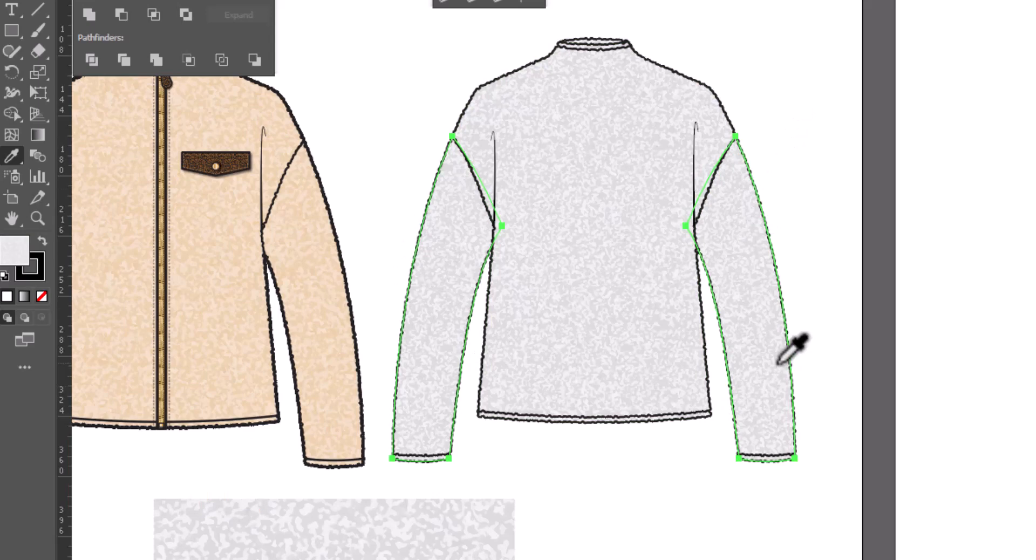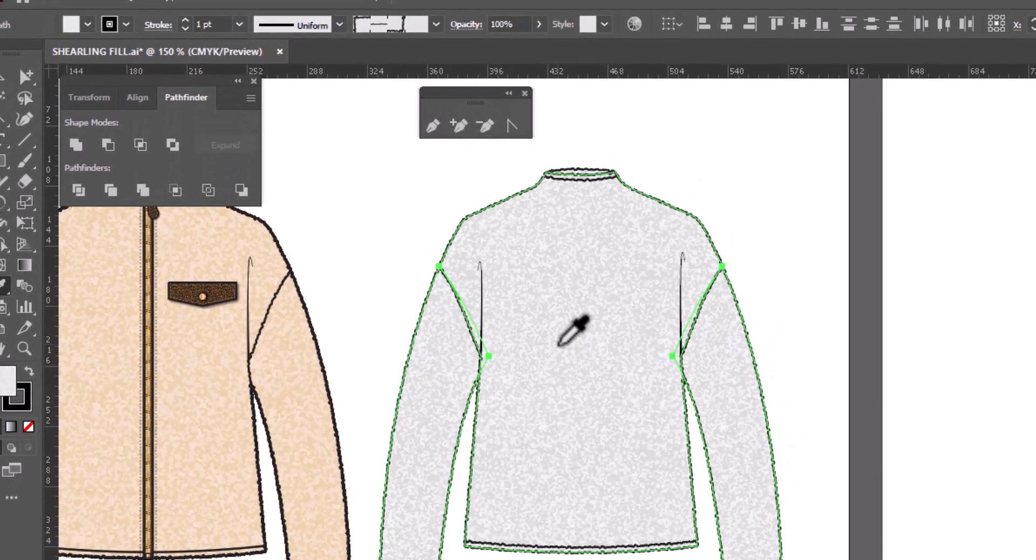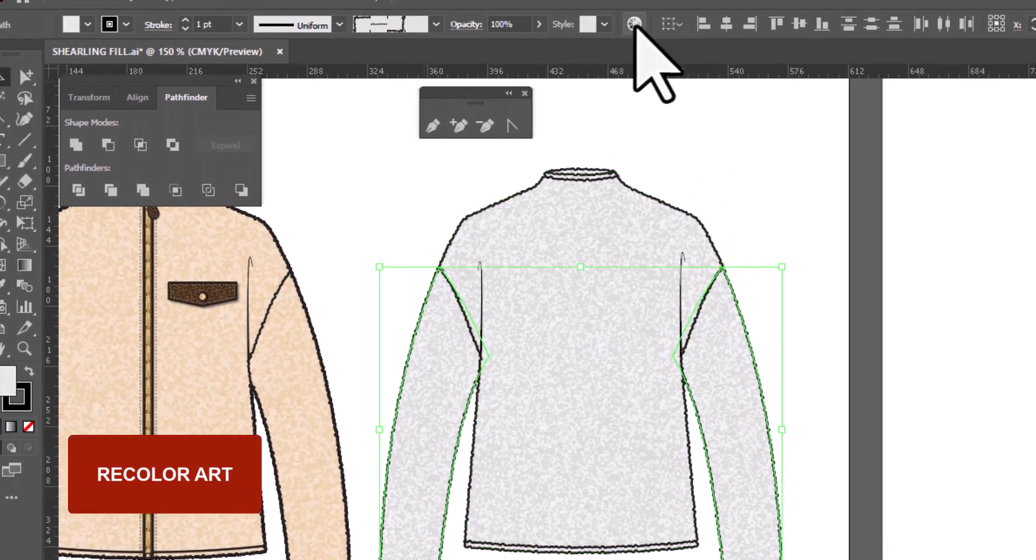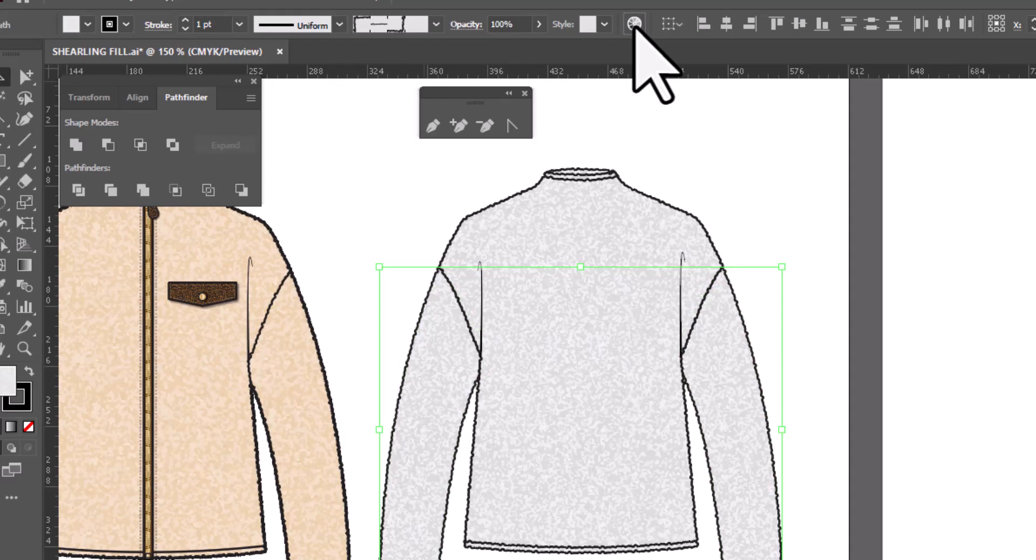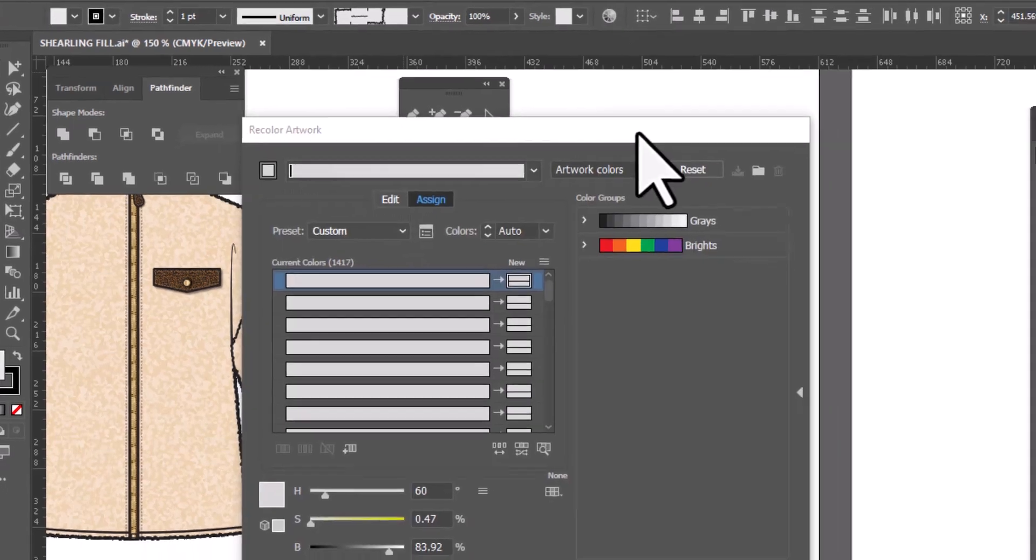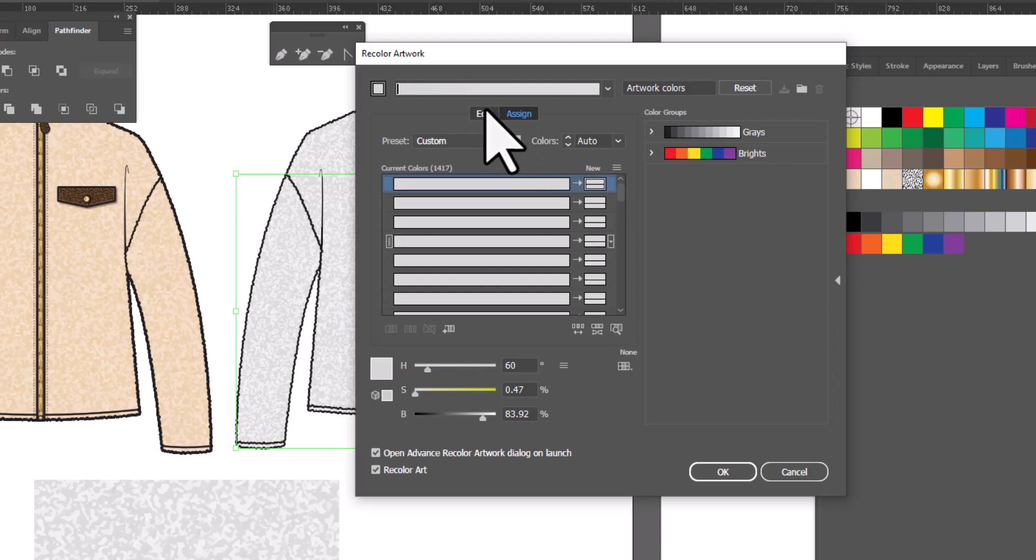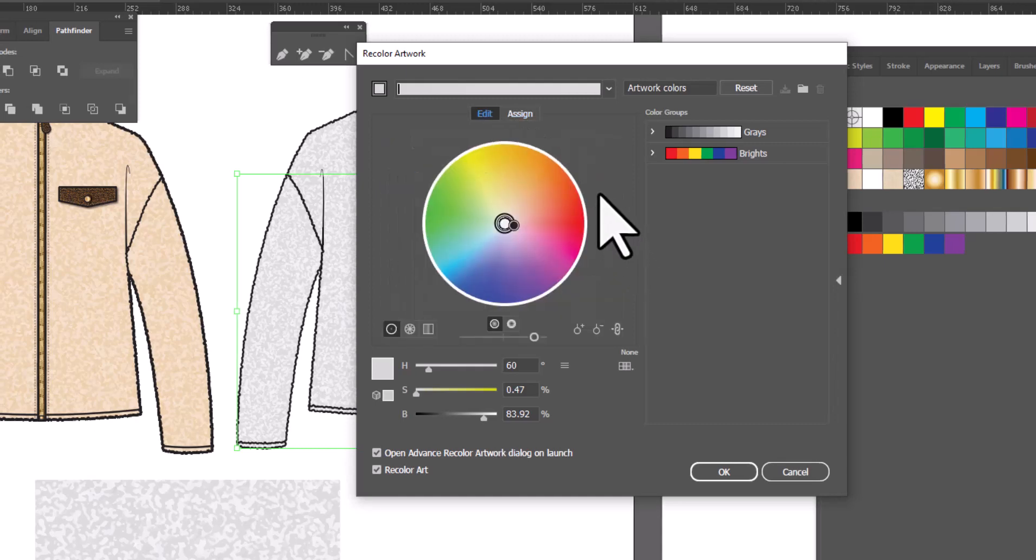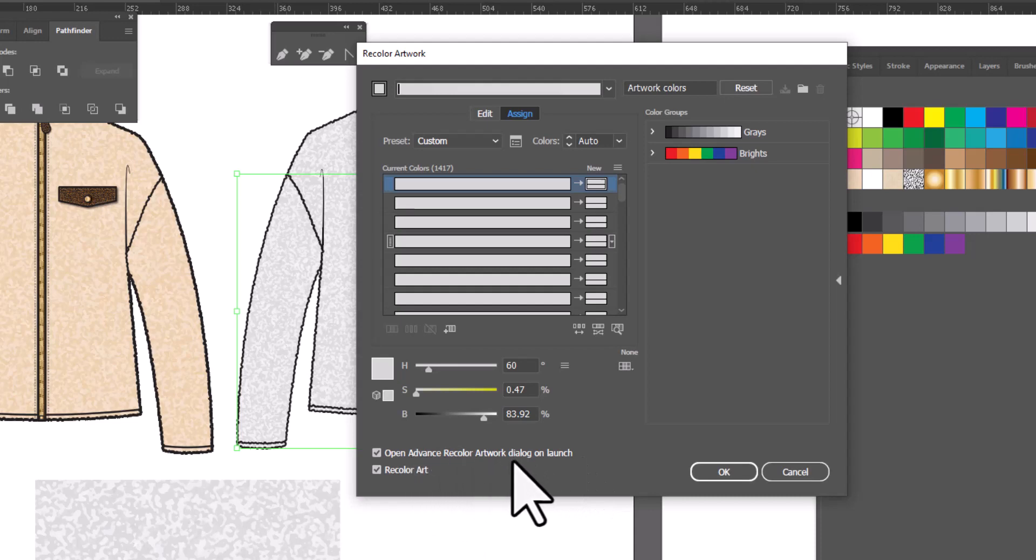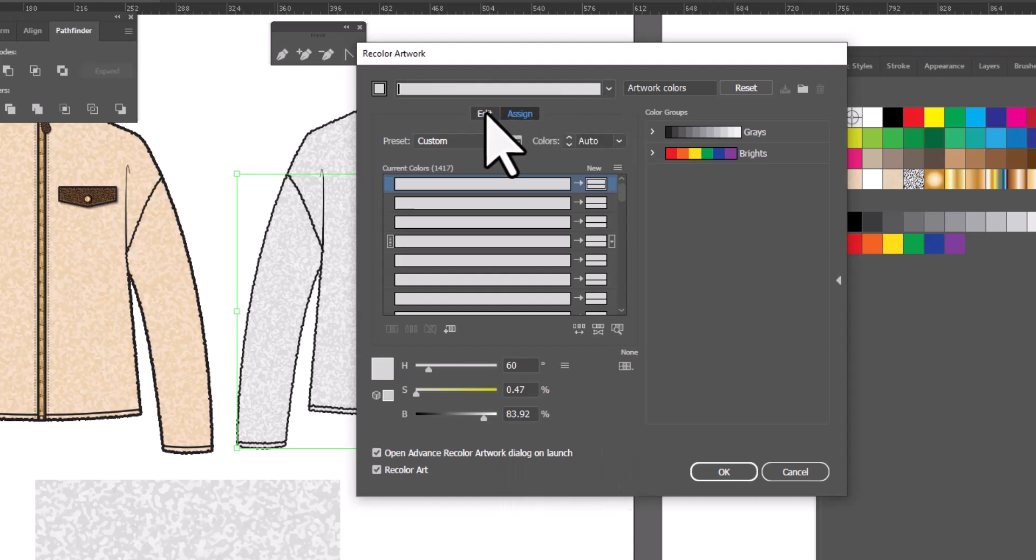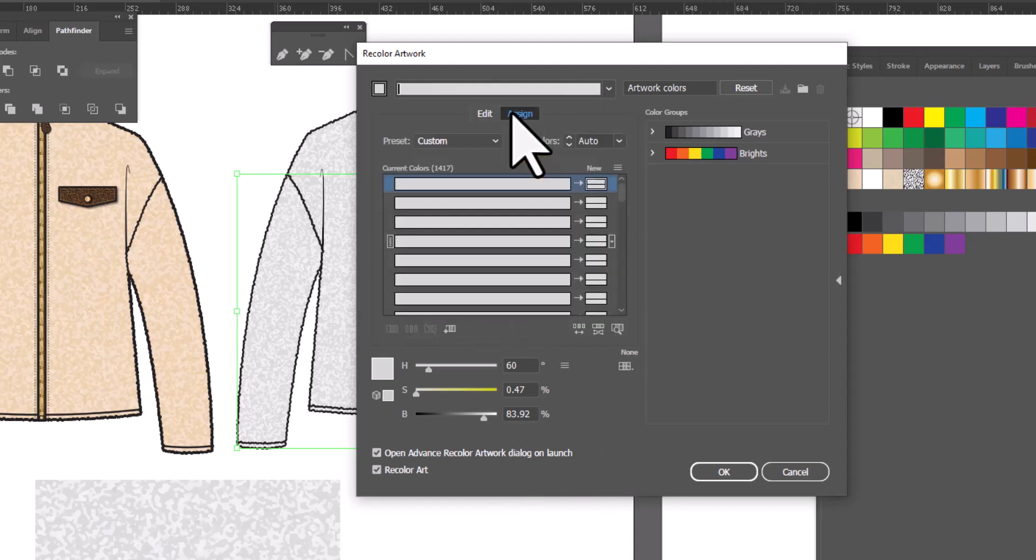But if you do want to color it, all you need to do, with it selected, is to go up here and click on the Recolor Art icon. It's this little pinwheel circle in grayscale. We're going to click on it to open the window. Now I've got mine set to Advanced. When yours opens up, it is probably going to look like this. It is not my preference. I like to use this other version, which is Assign. And I have this little checkmark checked that says Open Advanced Recolor on Launch, so it will always open this particular version and not the other one. But if you're in the wrong one, you're just going to click on this little icon.